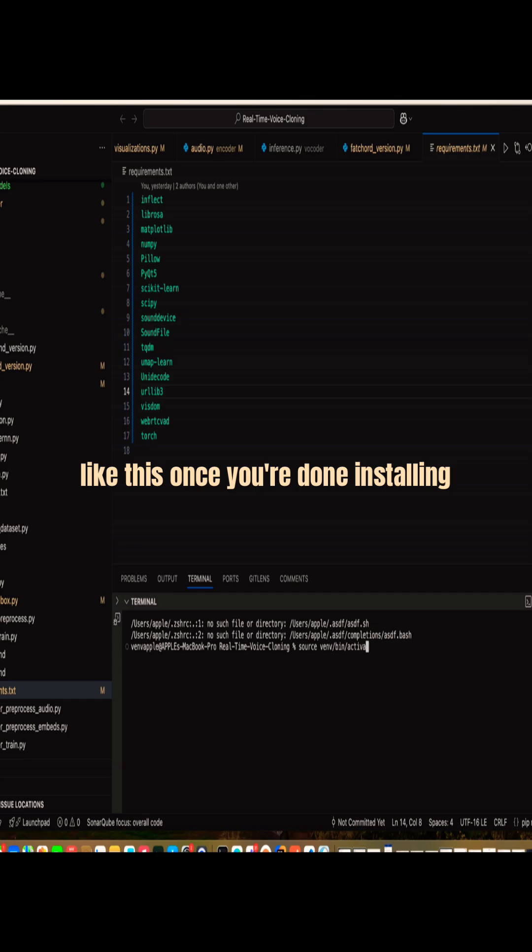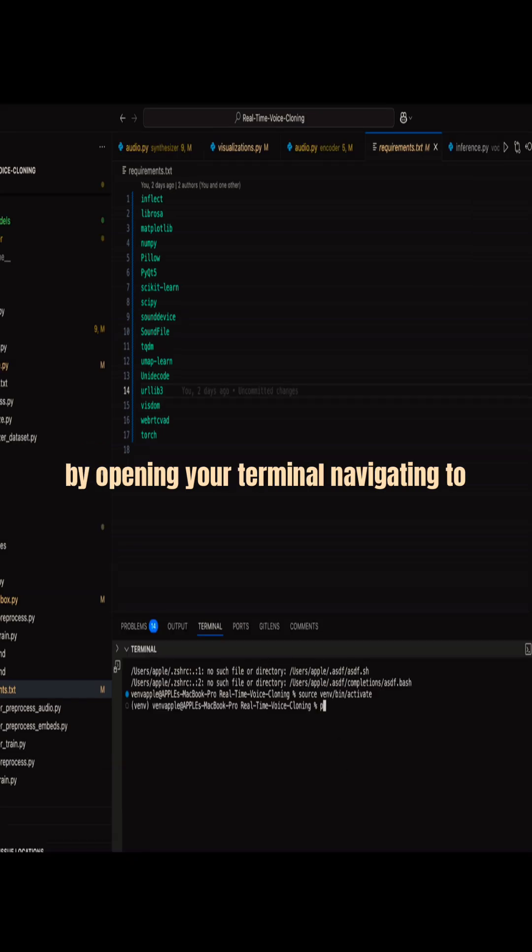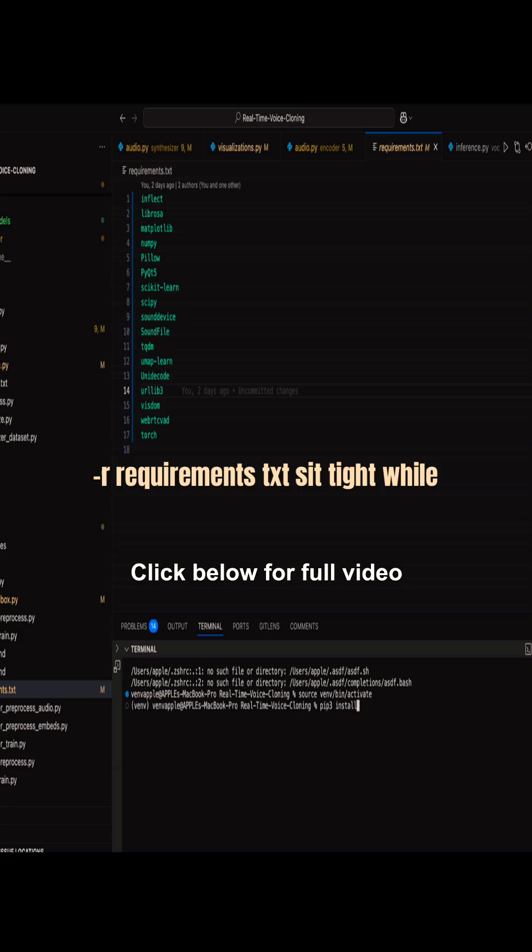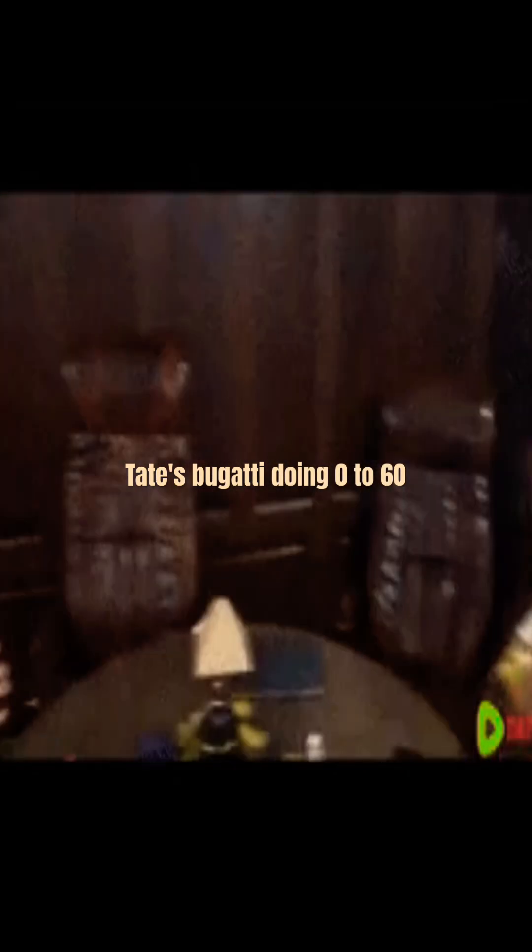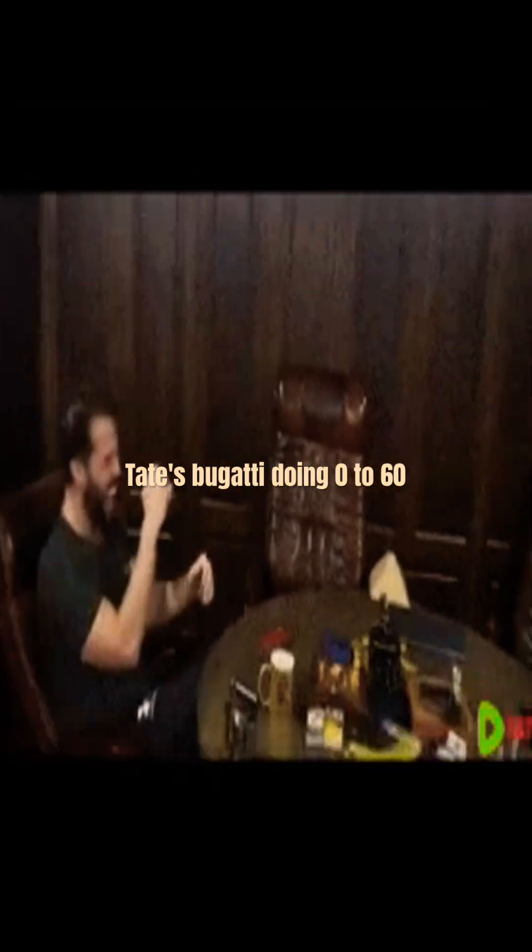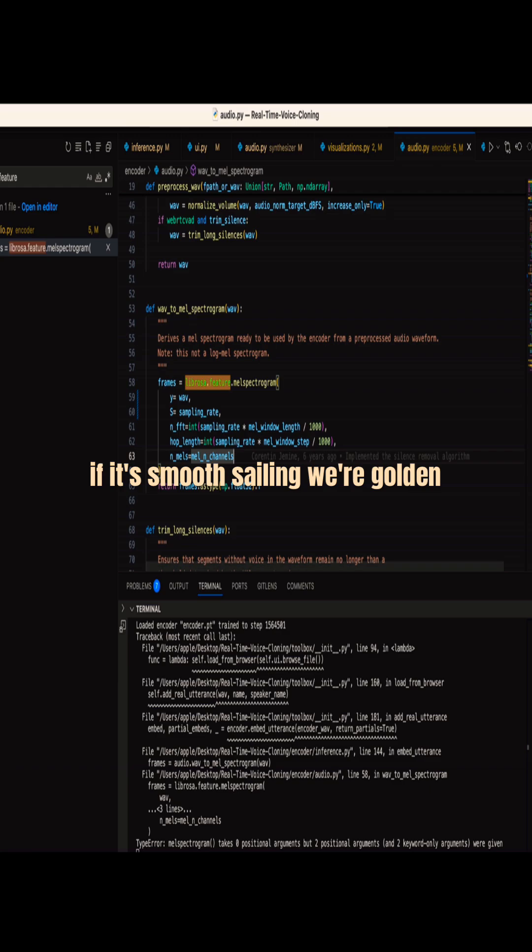Once you're done, install it by opening your terminal, navigating to the folder, and typing pip install -r requirements.txt. Sit tight while it downloads. It takes minutes, unlike Tate's Spaghetti doing 0-60. Once it's done, check for errors. If it's smooth sailing, we're golden.